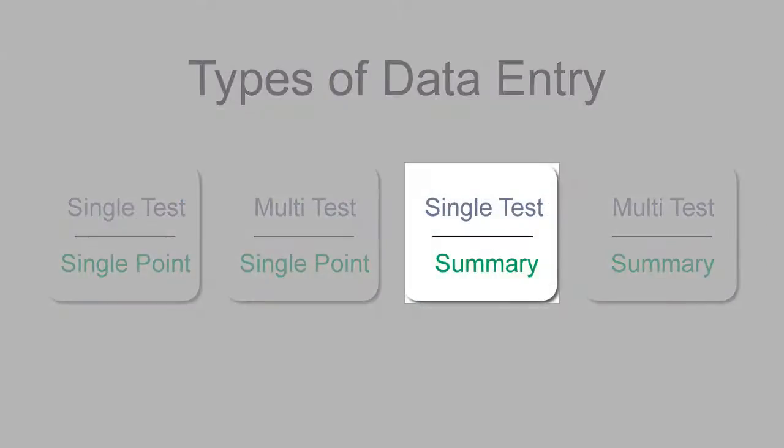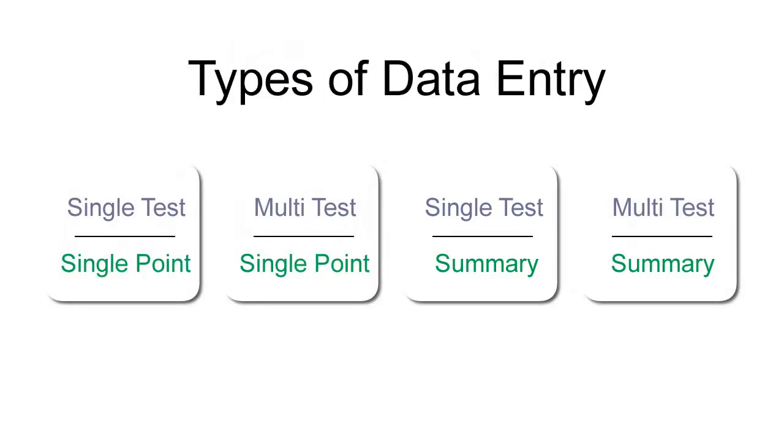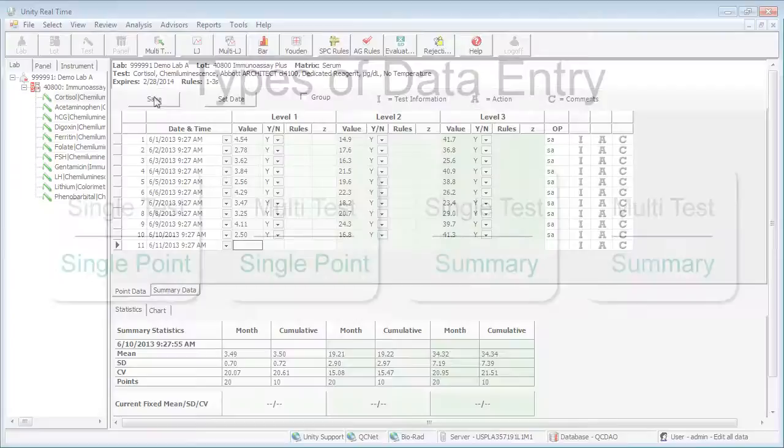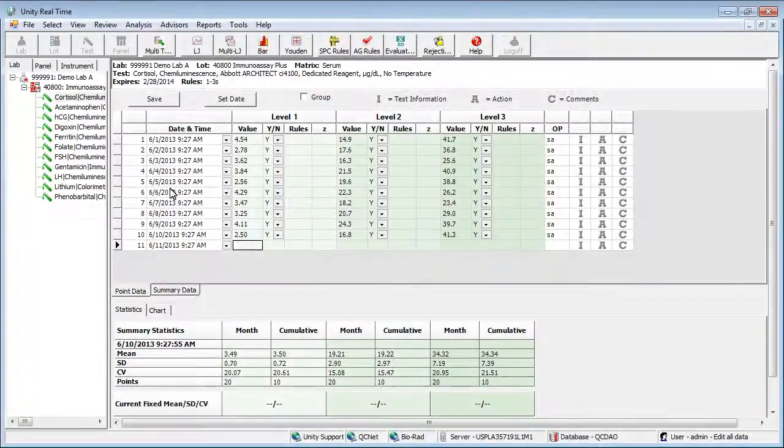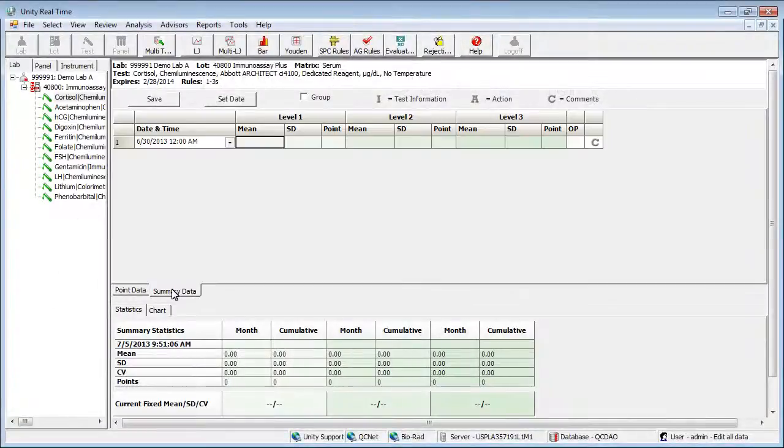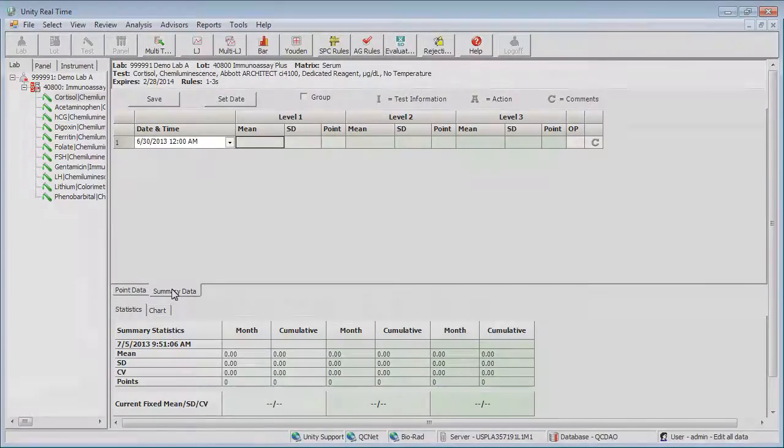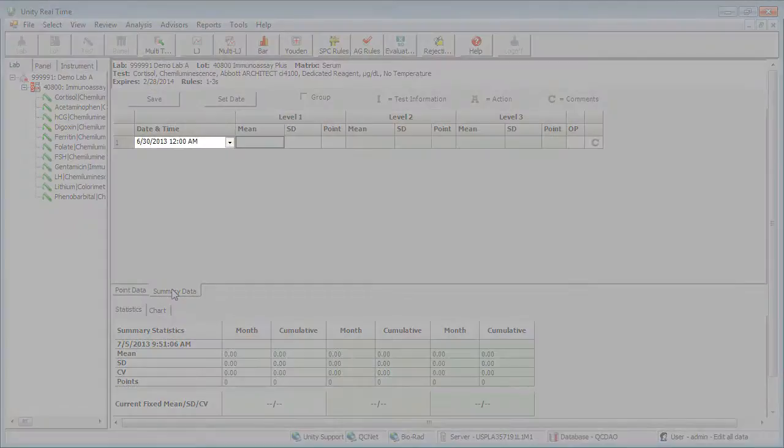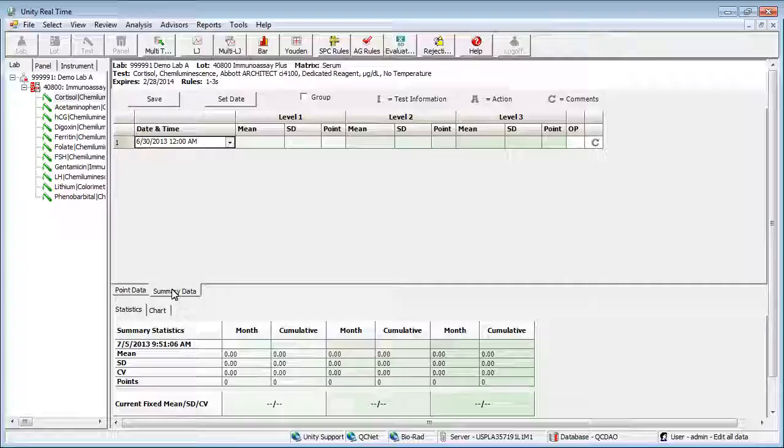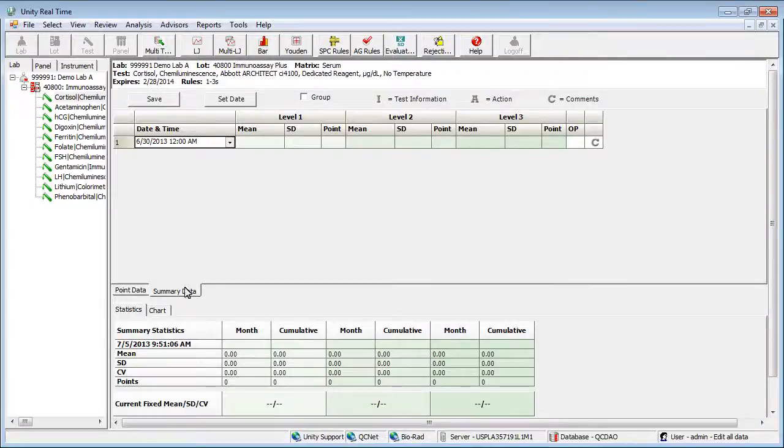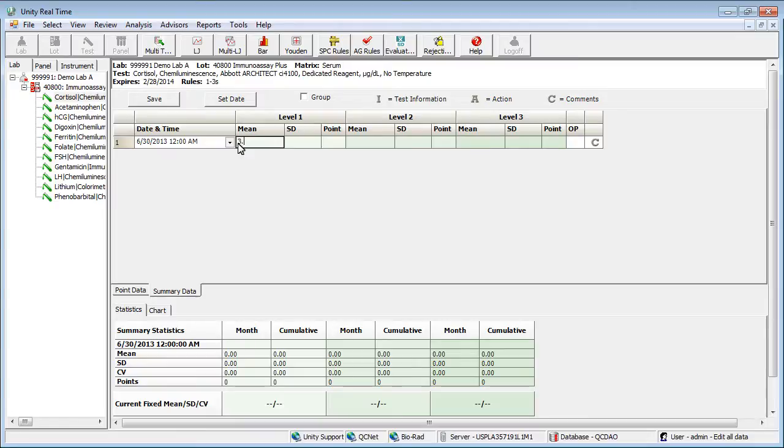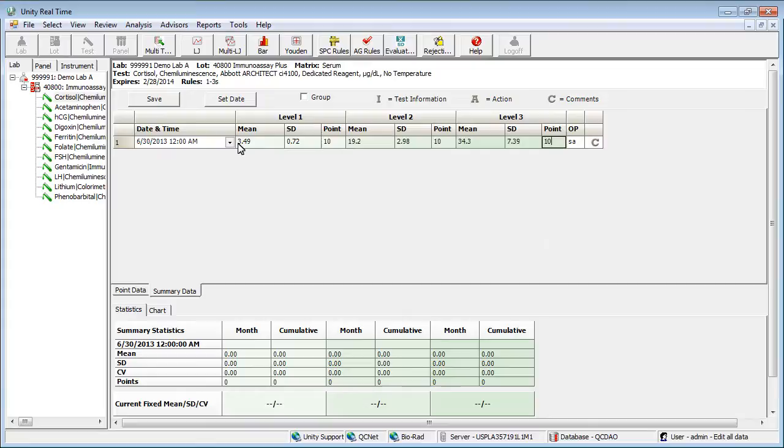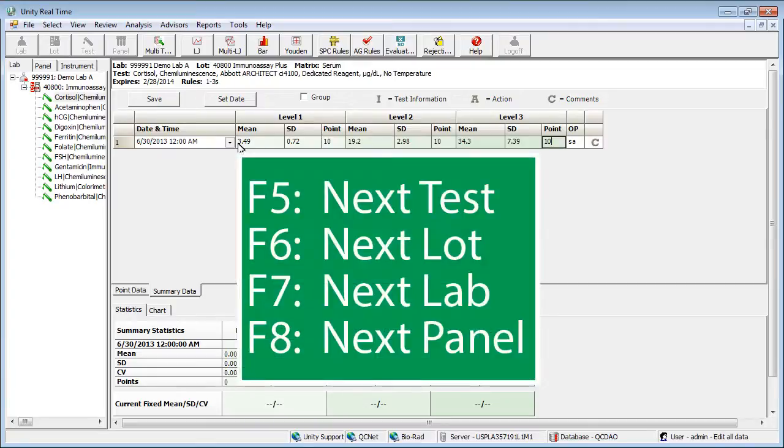Let's take a look at the next possible data entry method by returning to the screen where we left off. Select the summary data tab. Begin by selecting the date. Enter the mean, SD, and number of points. You can use the function key to move to the next item.